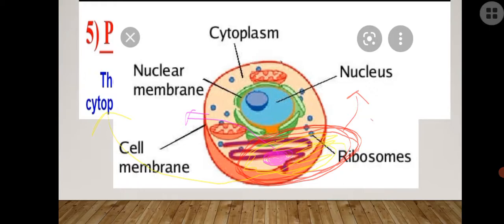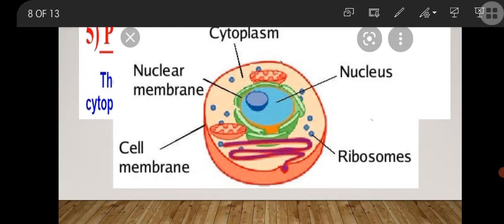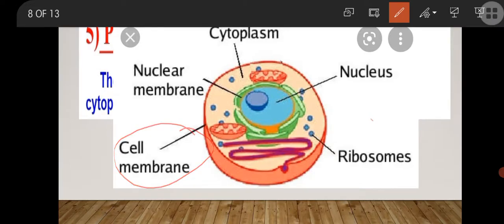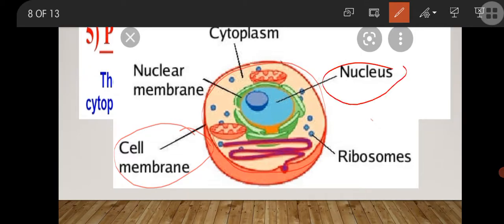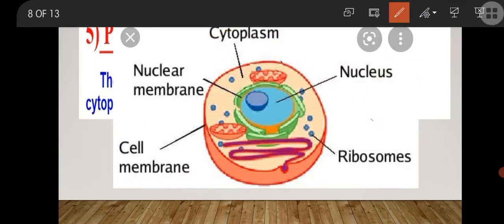So there are three main parts: the first is cell membrane, which is the outer covering of the cell; the second is the nucleus, the dense body present in the center of the cell; and the third is cytoplasm, the jelly-like fluid in which all the different organelles are present for various chemical reactions.